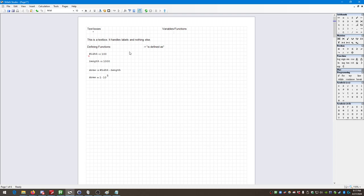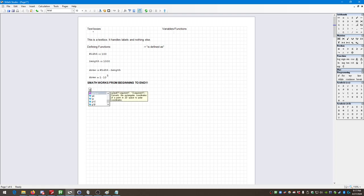Another thing to note: SMath works from beginning to end. Let me put that in bold in a text box — SMath WORKS FROM BEGINNING TO END. What do I mean by this? Let's say X is defined as seven, and Y is defined as eight. Let me just leave off units for now — I keep automatically wanting to work with units in SMath, it just pops right out. So Y is defined as eight, and then Z, I'm going to define as X times Y, the simple product of X times Y.